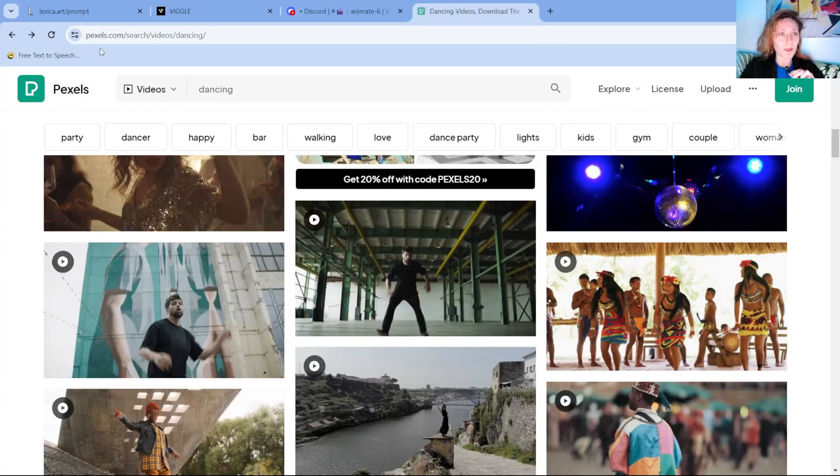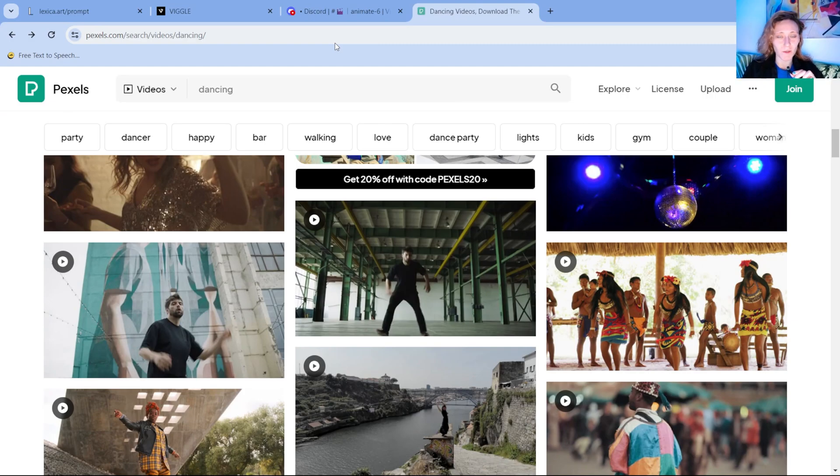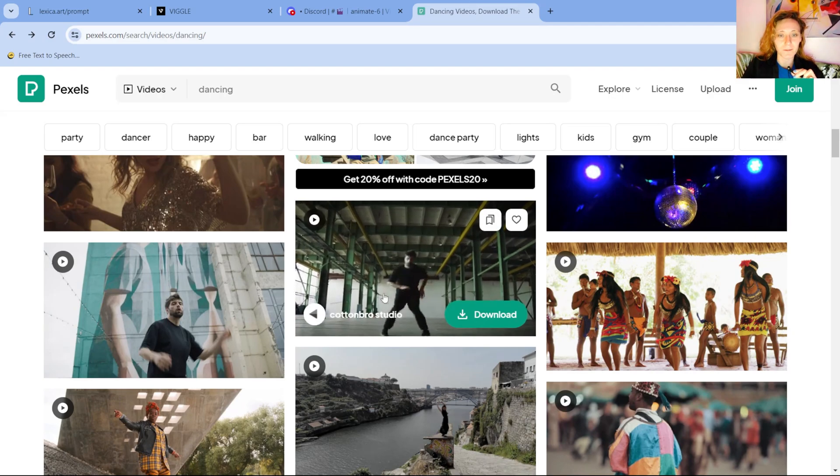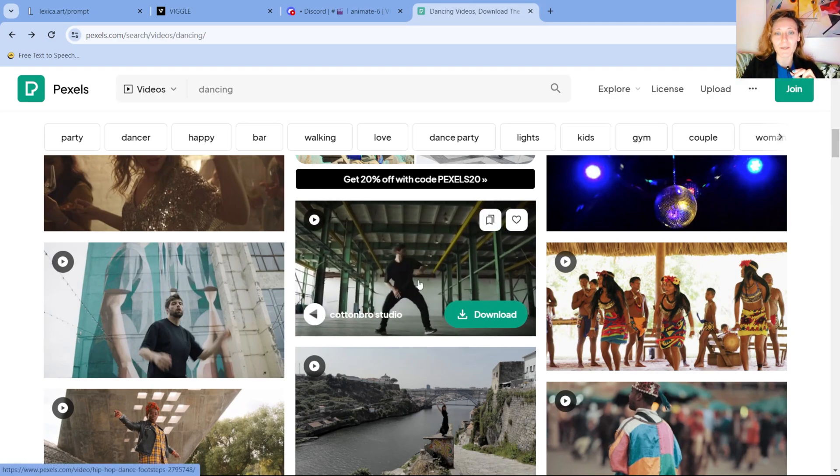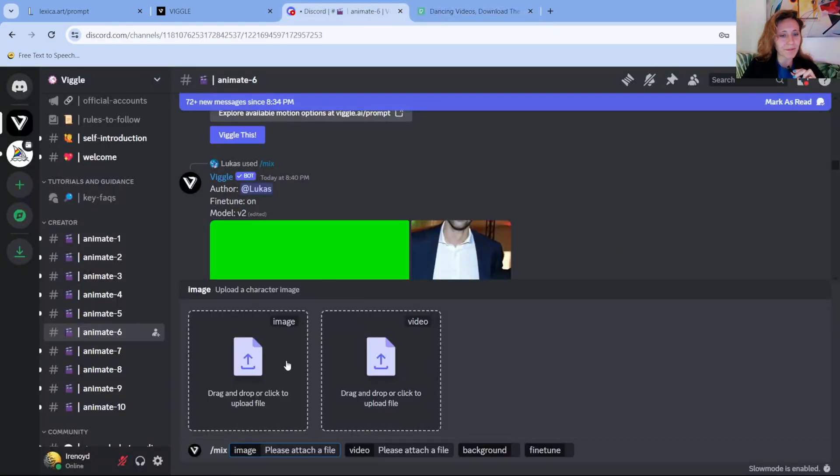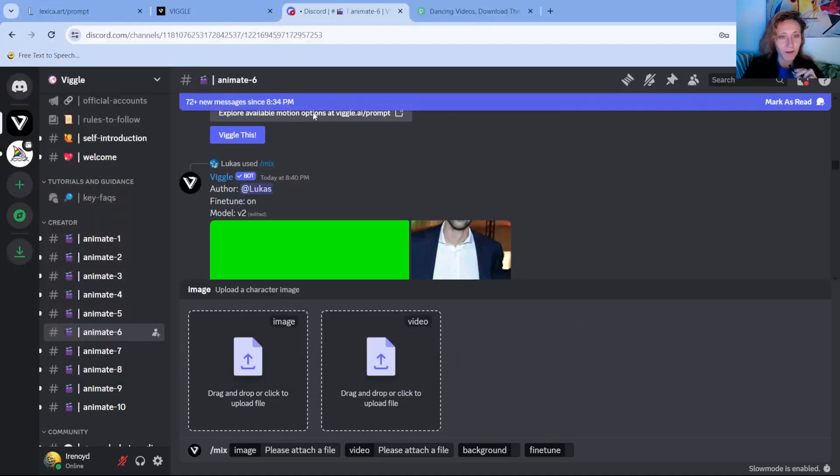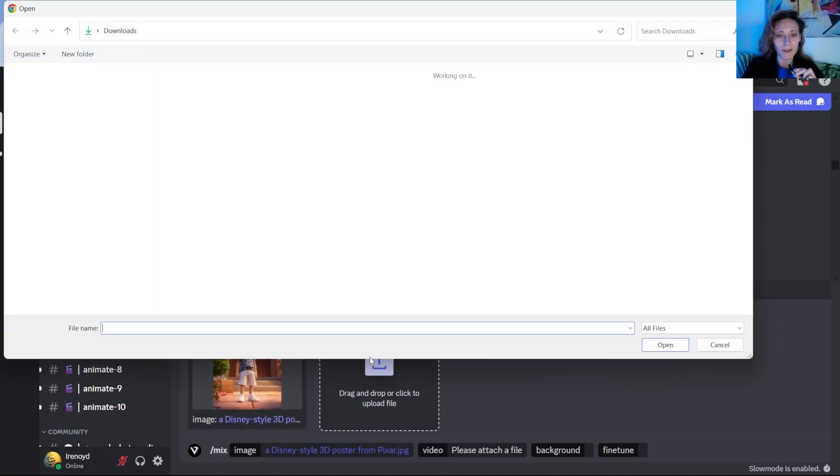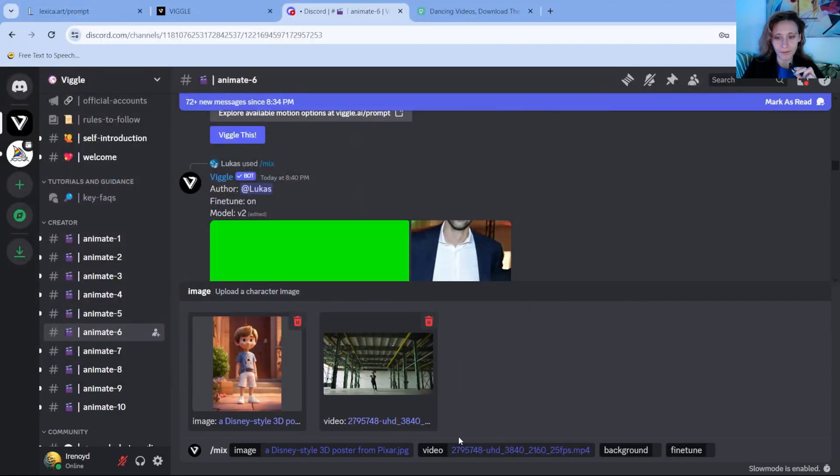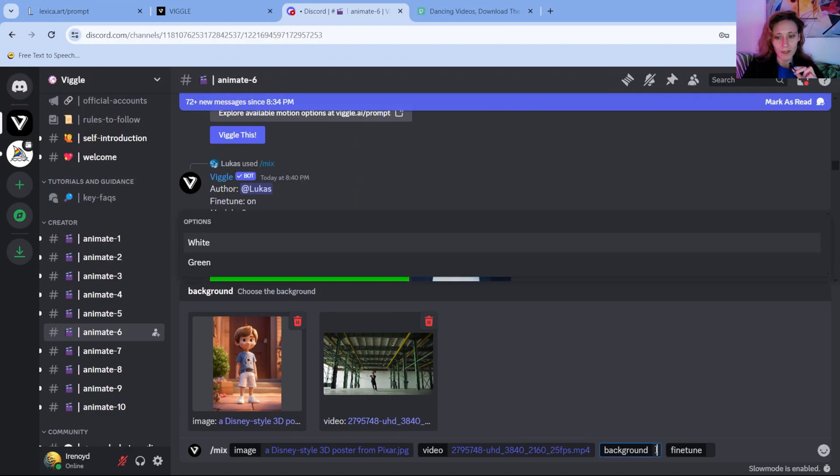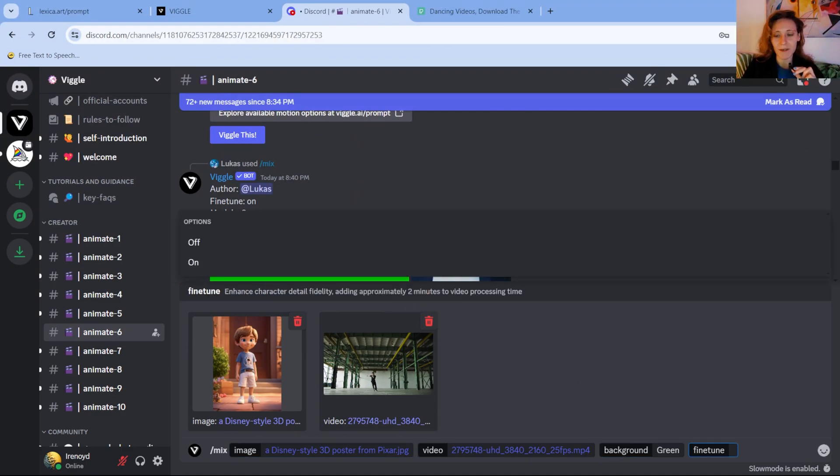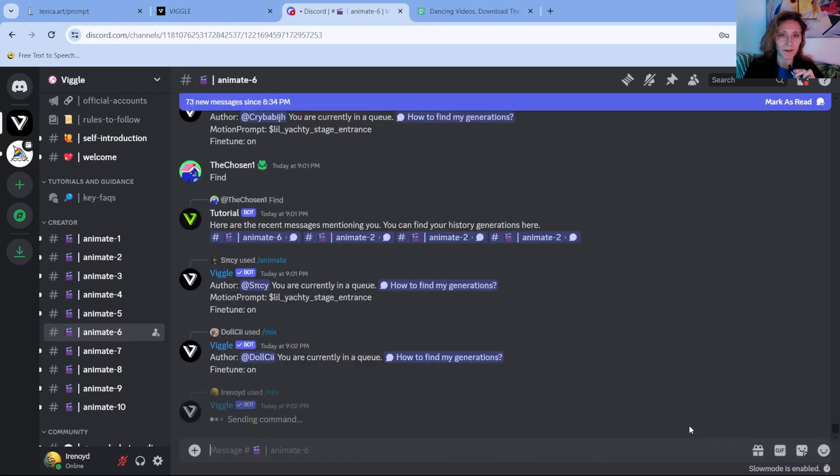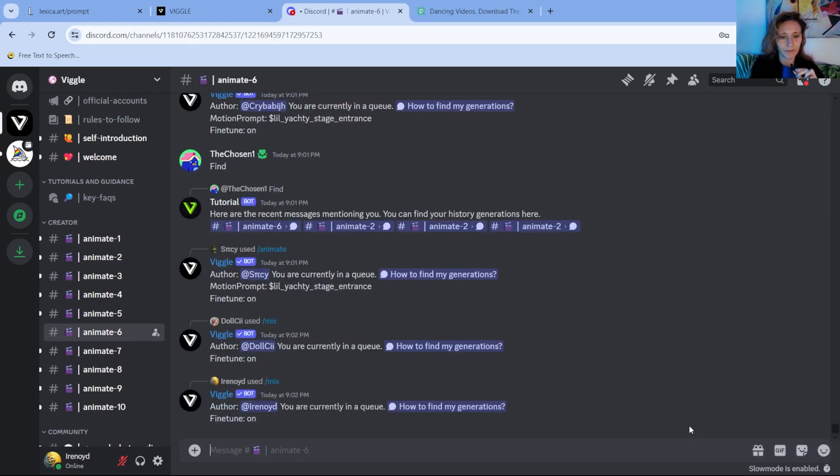For example, I went to this website in which there are basically images and videos with no copyright. And I downloaded this video over here. Then we upload our character and we upload the video. Then we click on background and we say green, green screen. And fine tune on, and then we press enter. Now it will take a while to process.